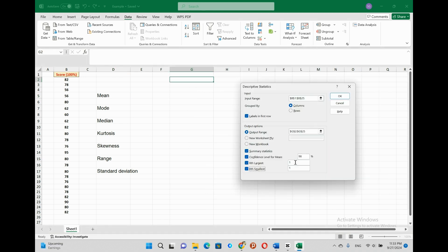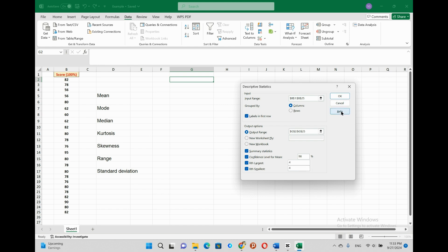We can set as we want. For example, we can find the second smallest value from our data. And now we have the second smallest number will be displayed. Or we can find the third smallest value from our data. Or we can find the fourth smallest value from our data. As we see the results of the descriptive analysis in the output table.